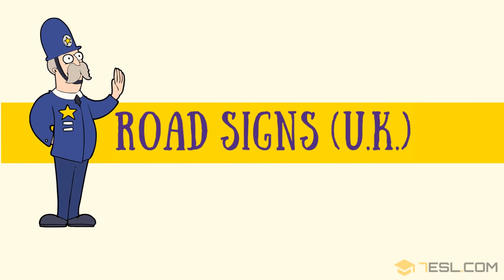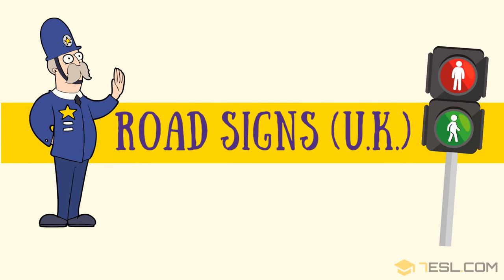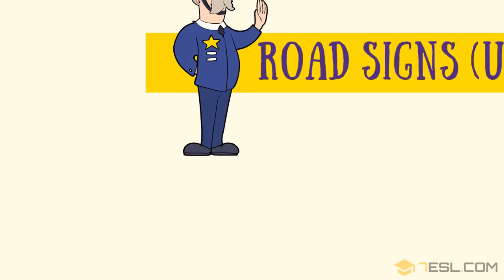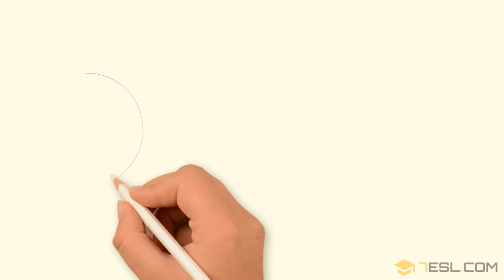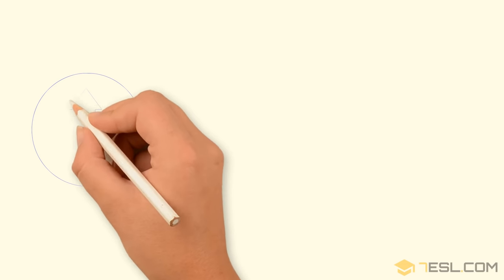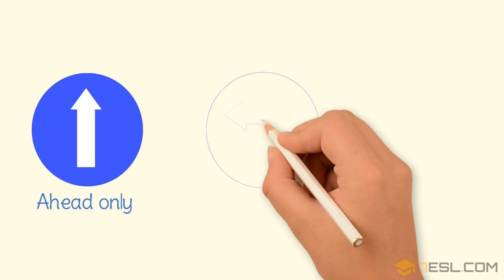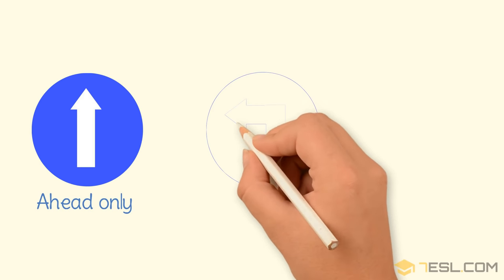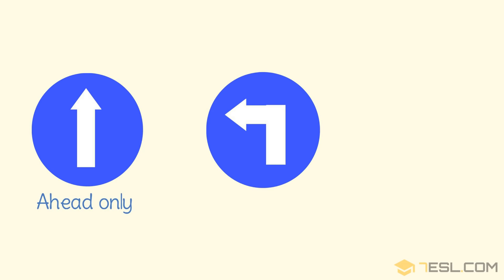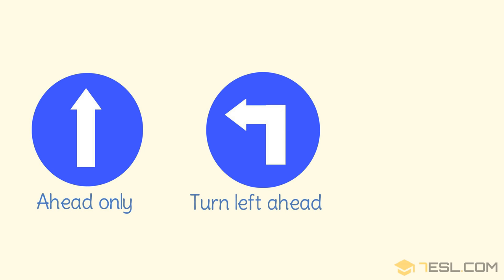Road signs. Ahead only. Turn left ahead.